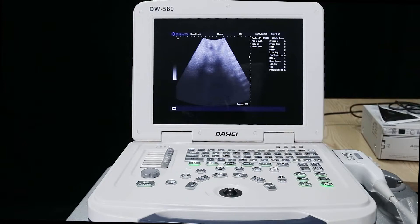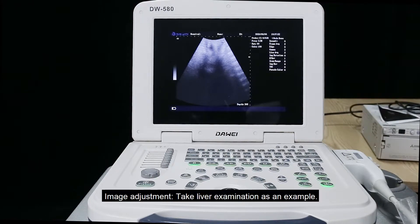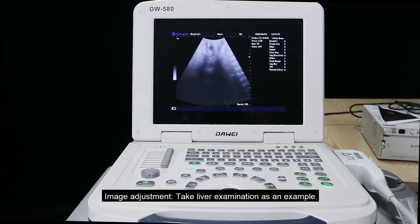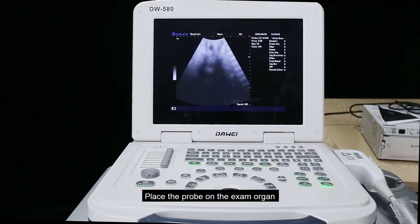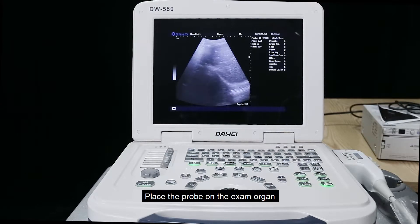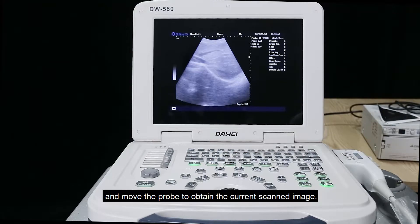Third, demonstrate how to adjust the parameters of the machine to get a clear image. Image adjustment. Take liver examination as an example: place the probe on the exam organ and move the probe to obtain the current scanned image.